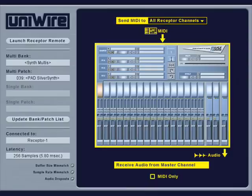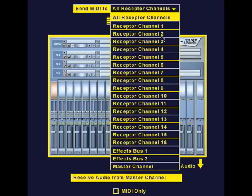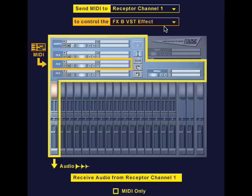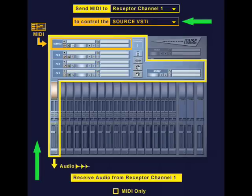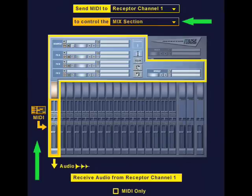Your host computer sends 16 MIDI channels to receptor, and receptor responds to those MIDI channels using the various MIDI filter settings provided on each instrument channel. You can, however, choose to route MIDI data to a specific receptor channel. Once you do this, you'll see another option that lets you target exactly what that data controls — you can send all 16 MIDI channels to the source VSTi, or to each of the effects VSTs, or to receptor's mix section.